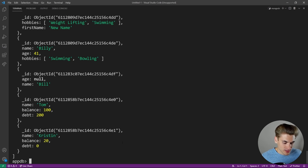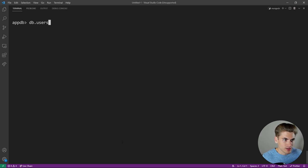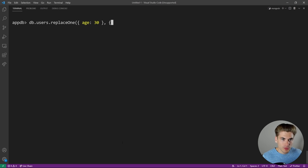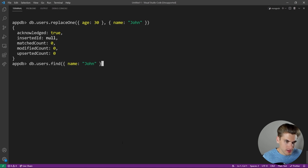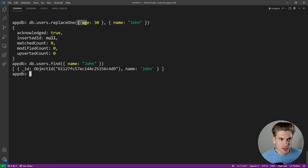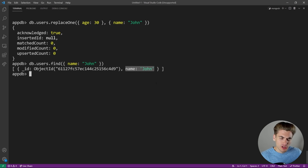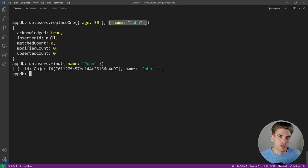Finally, there's 'replaceOne()', which is interesting. 'db.users.replaceOne({age: 30}, {name: "john"})' — it takes the same filter, but then you pass it a completely new object. What happens is it found the user with age 30 and replaced the entire object with just the name john. So since we only passed a name, that's the only thing saved to that user. Generally 99.9% of the time you'll want to use updateOne instead of replaceOne because you usually just want to update a few fields, not replace the entire object.